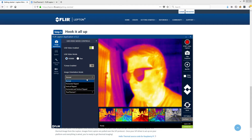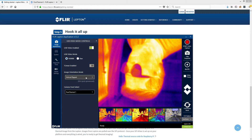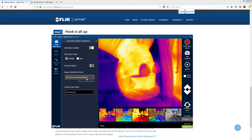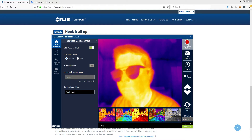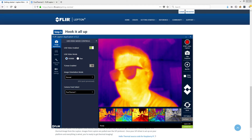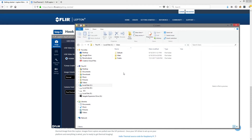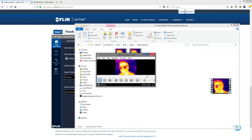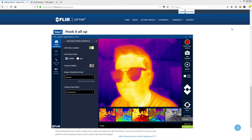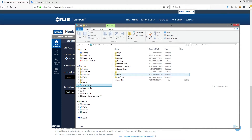You can change the image orientation in case you have it mounted upside down or some other scenario. You can also record video from the app, which is saved in your video directory. Or if you only need an image, you can do that as well, and that is saved in your pictures directory.